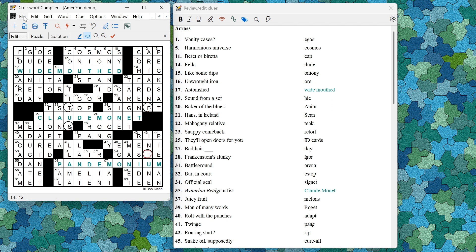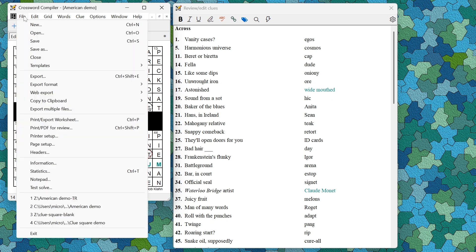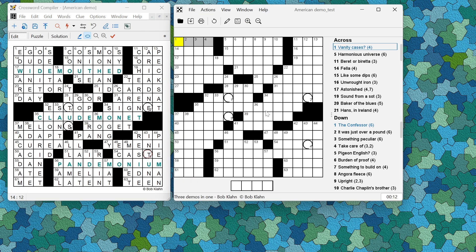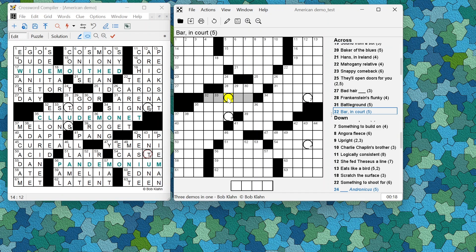A crossword solver has also been added, available for everyone on the desktop, which means you can test solve easily. If you go to the file menu and have installed the solver, you can use test solve. Here you can see the same puzzle opened in the solver program with the words circled.